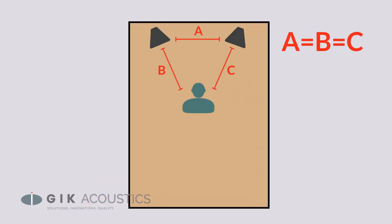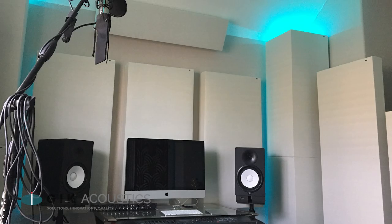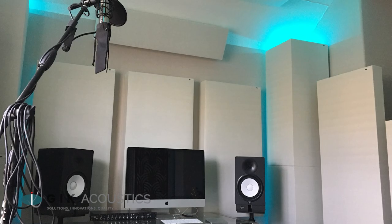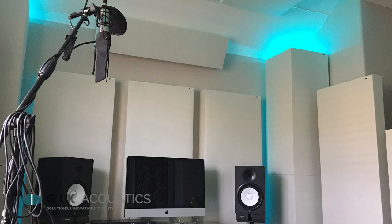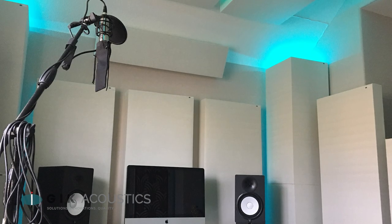Good placement for speakers and listening position in a room can help avoid resonances, but a comprehensive bass strategy is the real way to combat them.